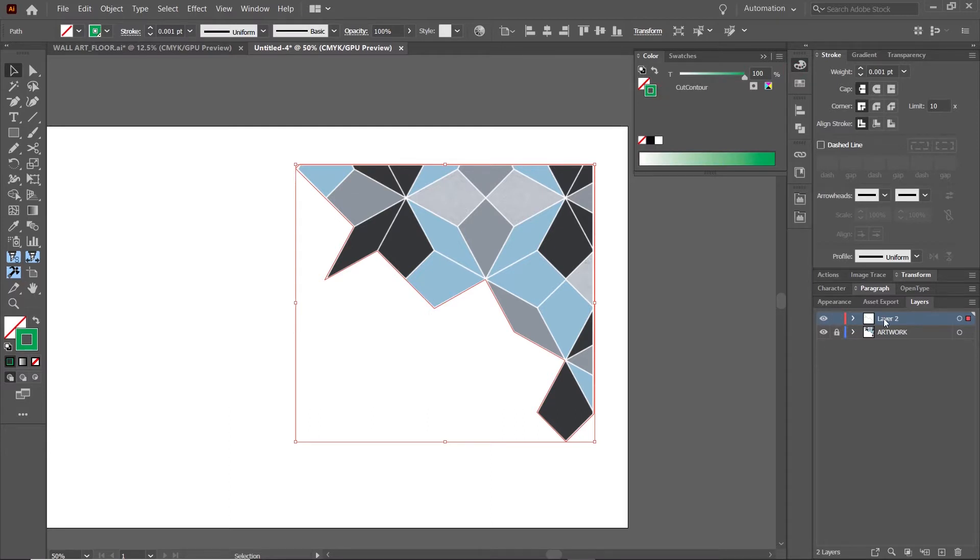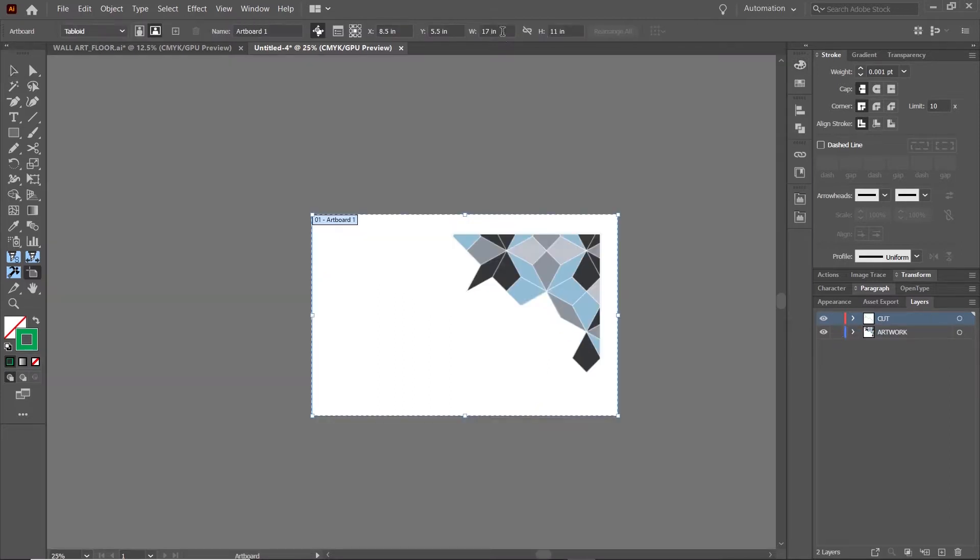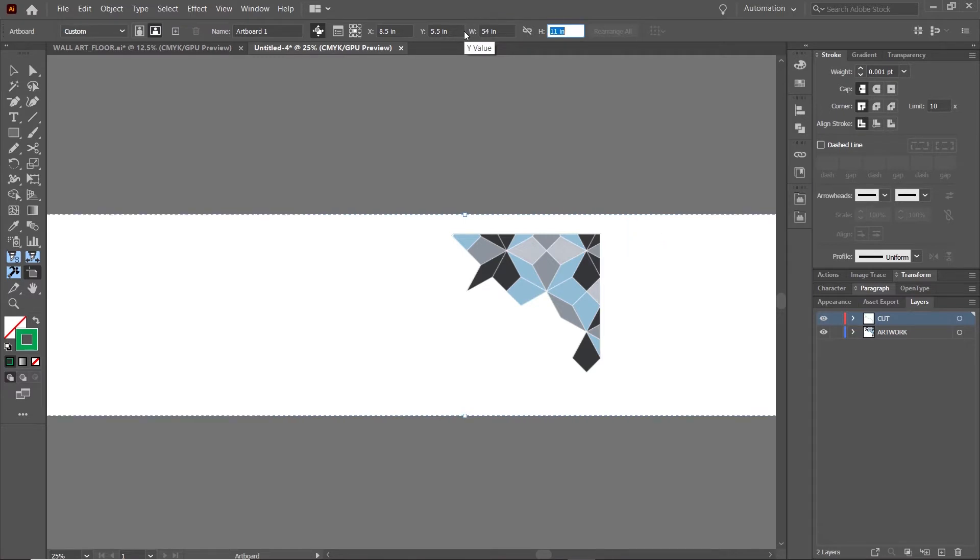For example, the width of the media I'll be working with is 54 inches. So adjusting for the pinch rollers, I'll make the artboard of my design file at most 46 inches wide.